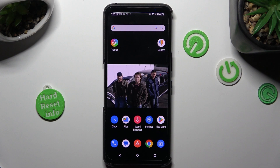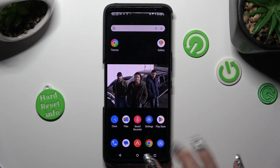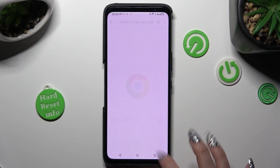You need to begin by opening two of your apps in the background that you wish to use in this view, like Play Store and Chrome.